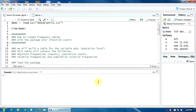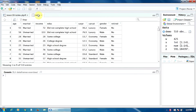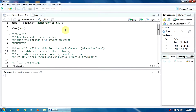In this lesson we are going to learn how to create frequency tables with the package dplyr using the function count. The data frame I'm going to use for the example is 'demo', which contains information about a sample of car owners. I'm going to build a frequency table for the variable education level, a categorical variable with five categories, containing the absolute frequencies, cumulative counts, relative frequencies, and cumulative relative frequencies.